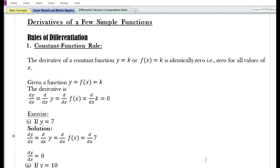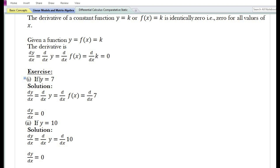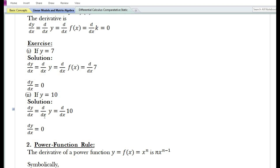The first rule is the constant function rule. The derivative of a constant function y = f(x) = k is identically zero for all values of x. Since the function y takes a constant value of k, the derivative is equal to zero. For example, if y = 7, then dy/dx = 0; if y = 10, then dy/dx = 0. Therefore the derivative of any function which takes a constant value is equal to zero.